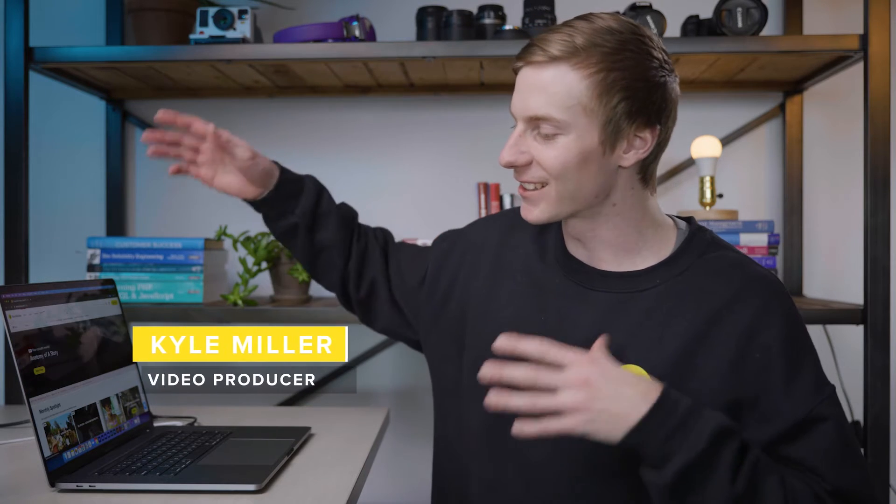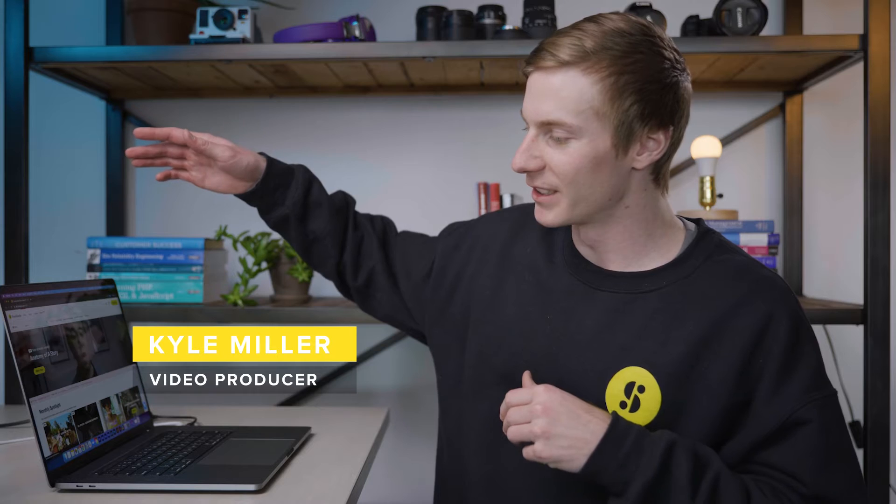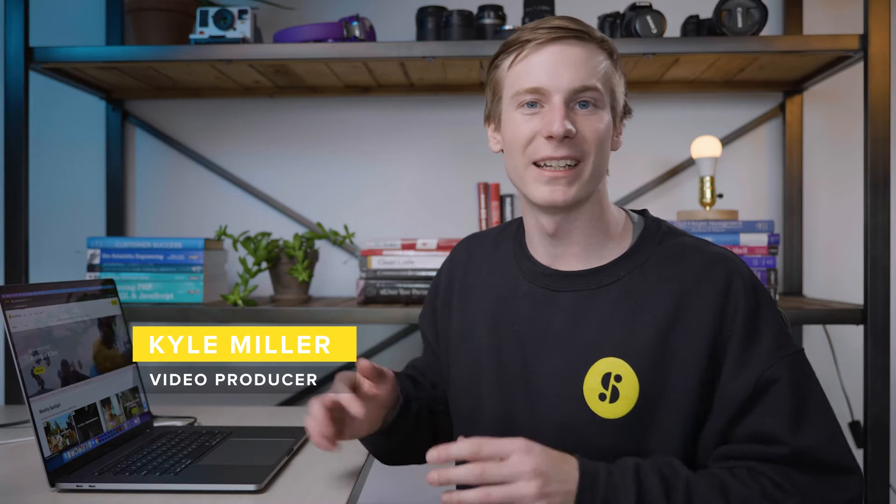Hey there, I'm Kyle from Storyblocks, and today I'm going to be showing you how to customize this lower third. This is just one of so many that you can find on Storyblocks today to start using in your projects.